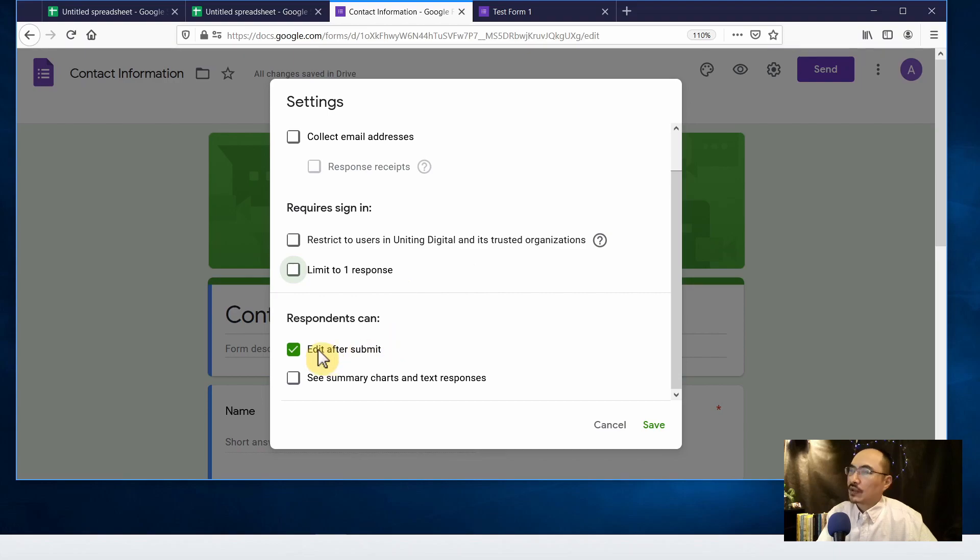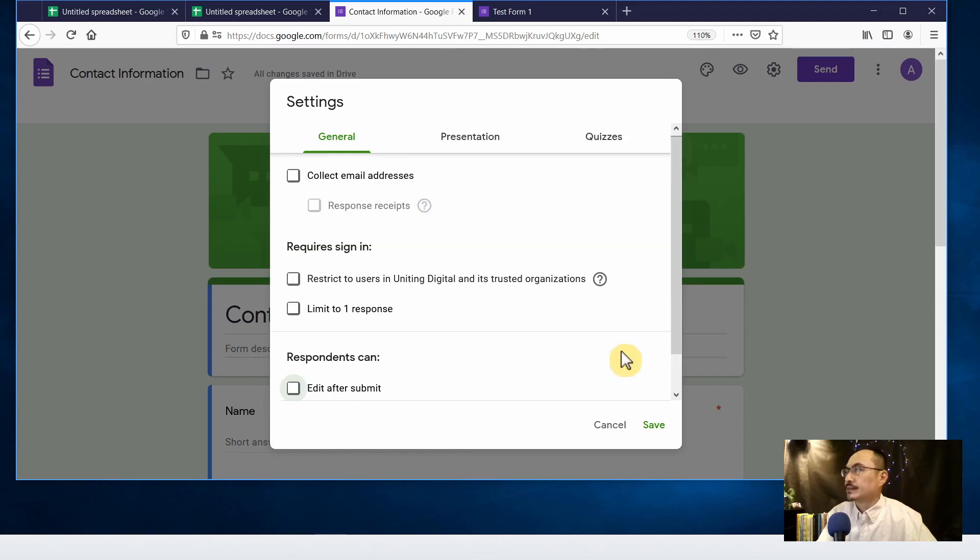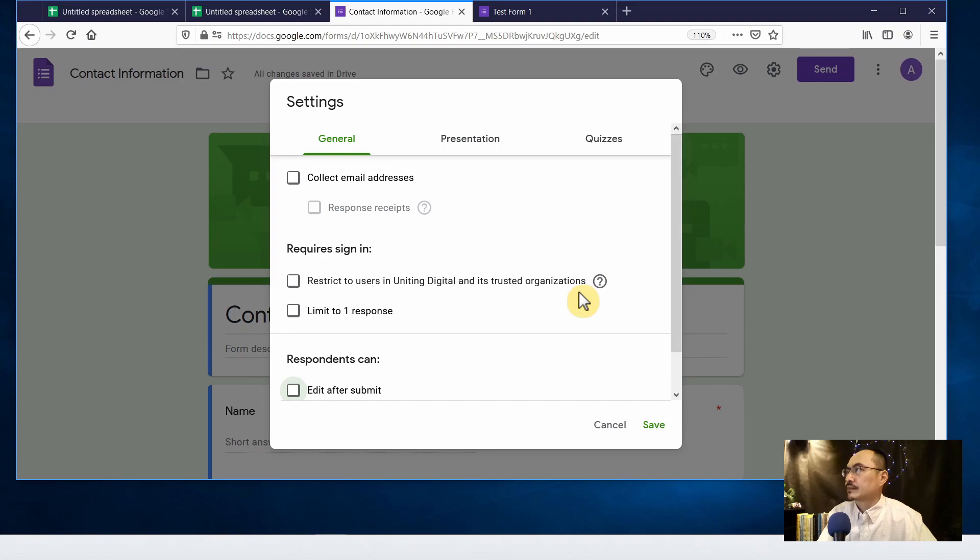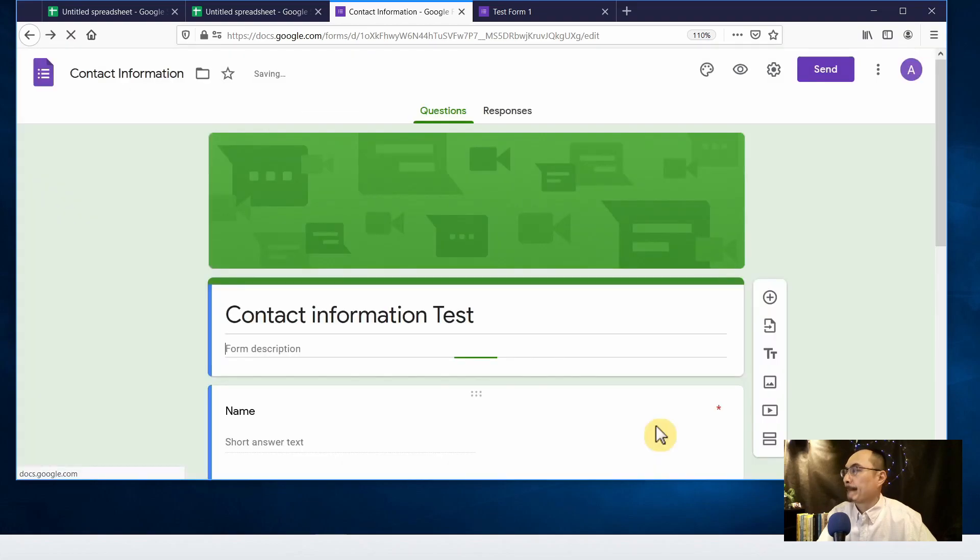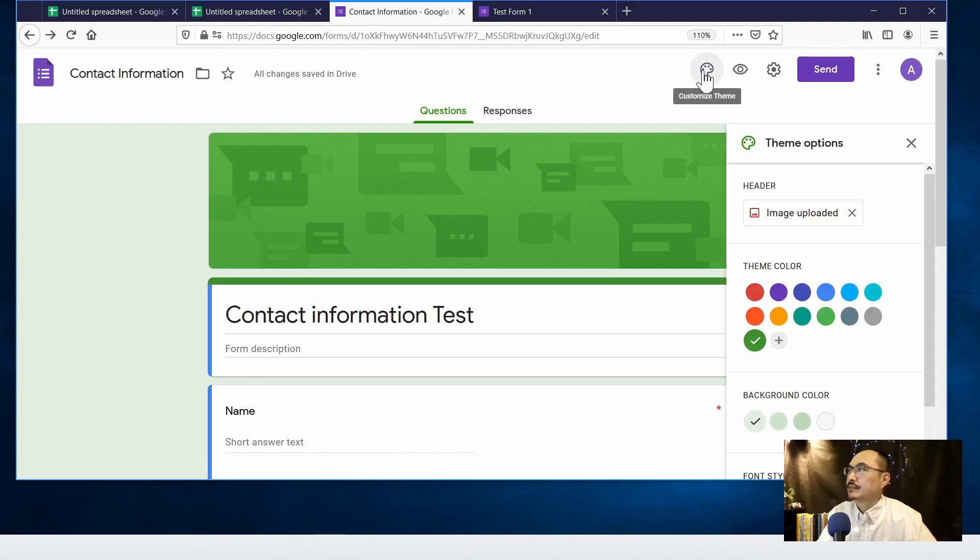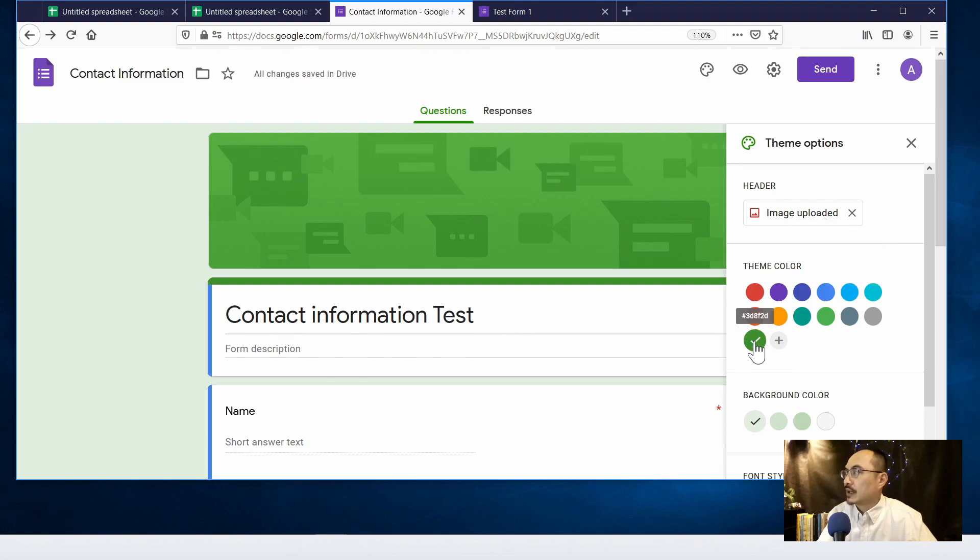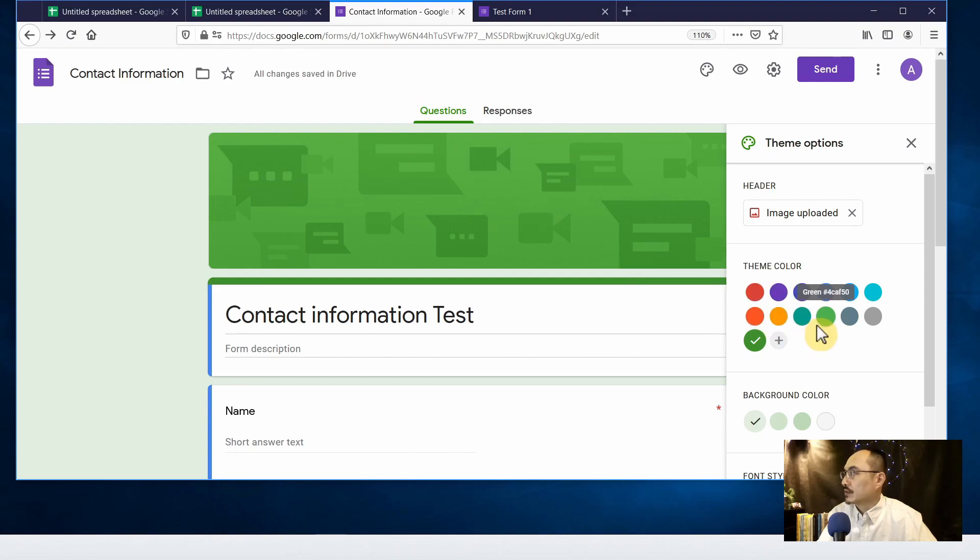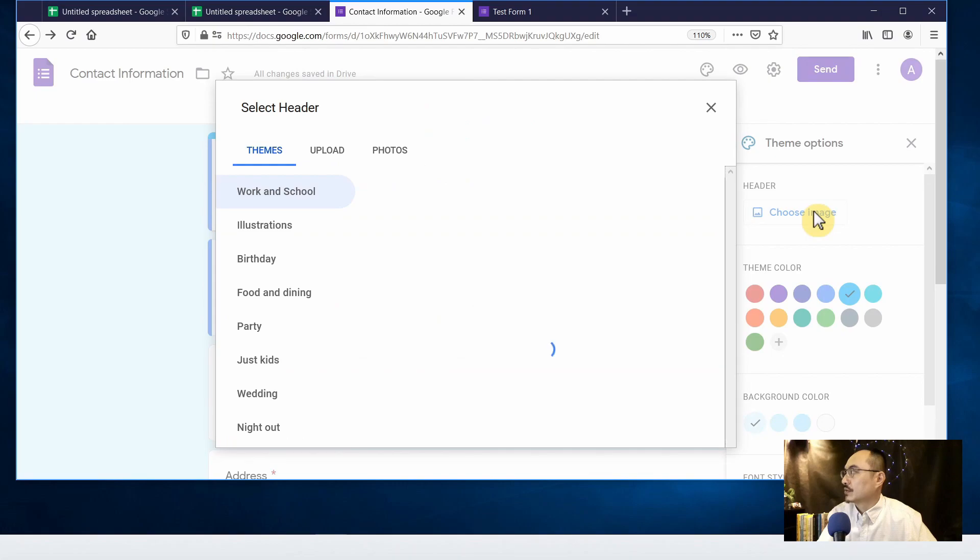And I don't think we allow them to edit after submit so let's click that off. Click on save and on the top you can customize the look and feel by clicking on the customize theme icon. So we can change the color, currently the header is green, so we can change to blue on the background and choose an image.